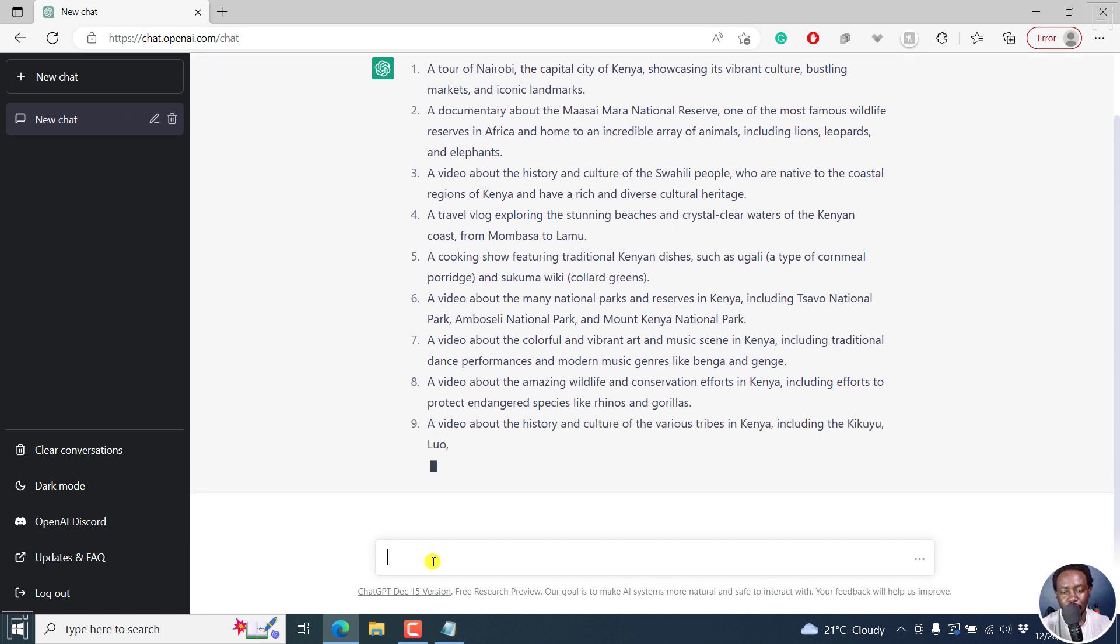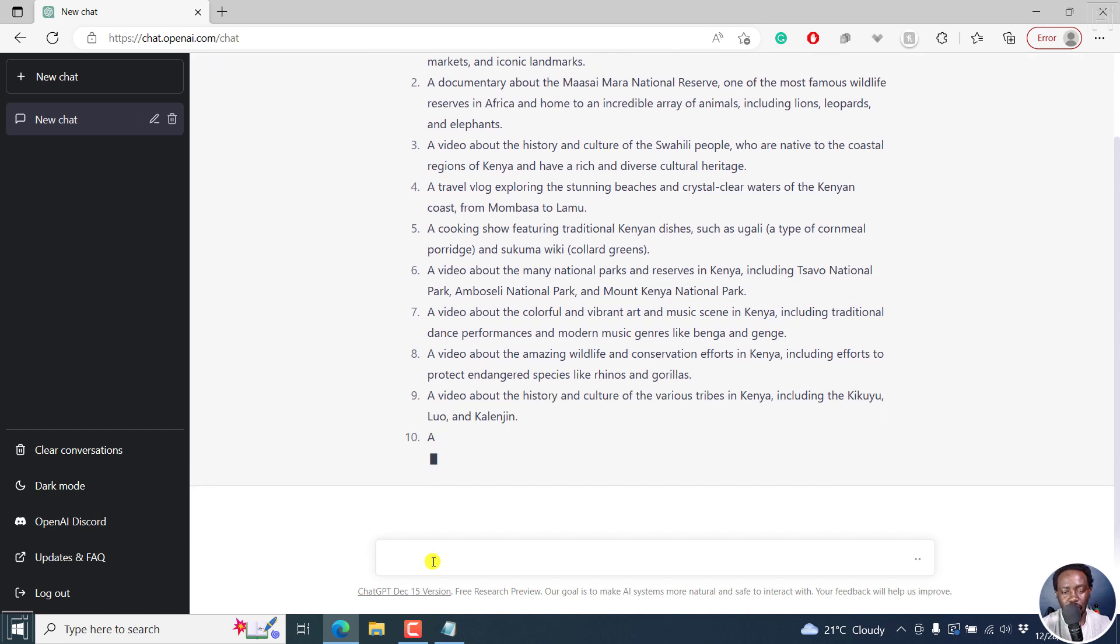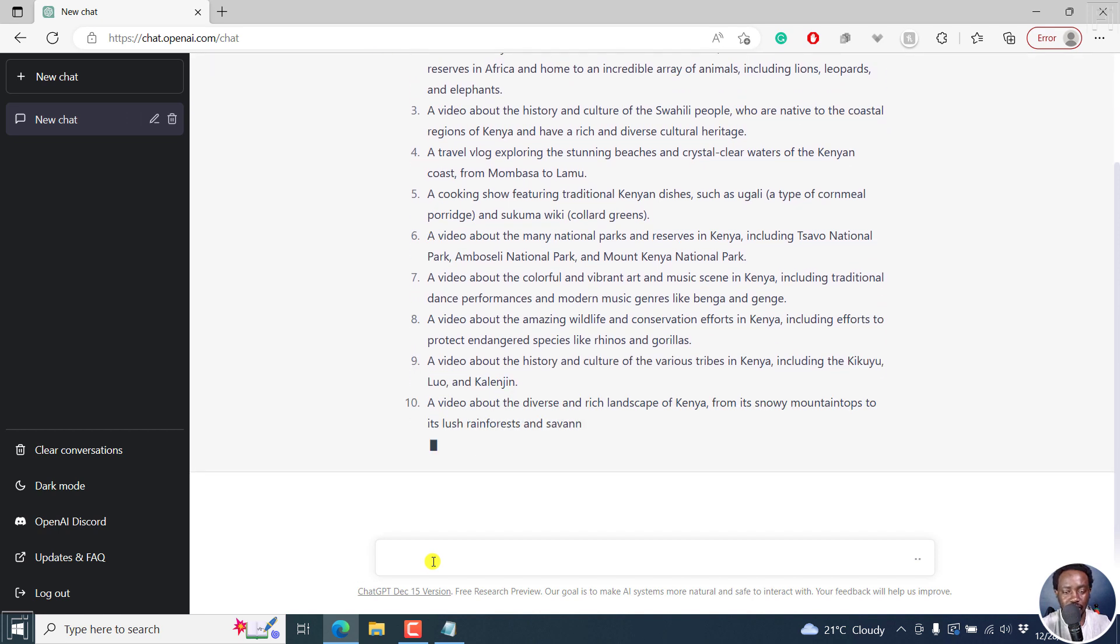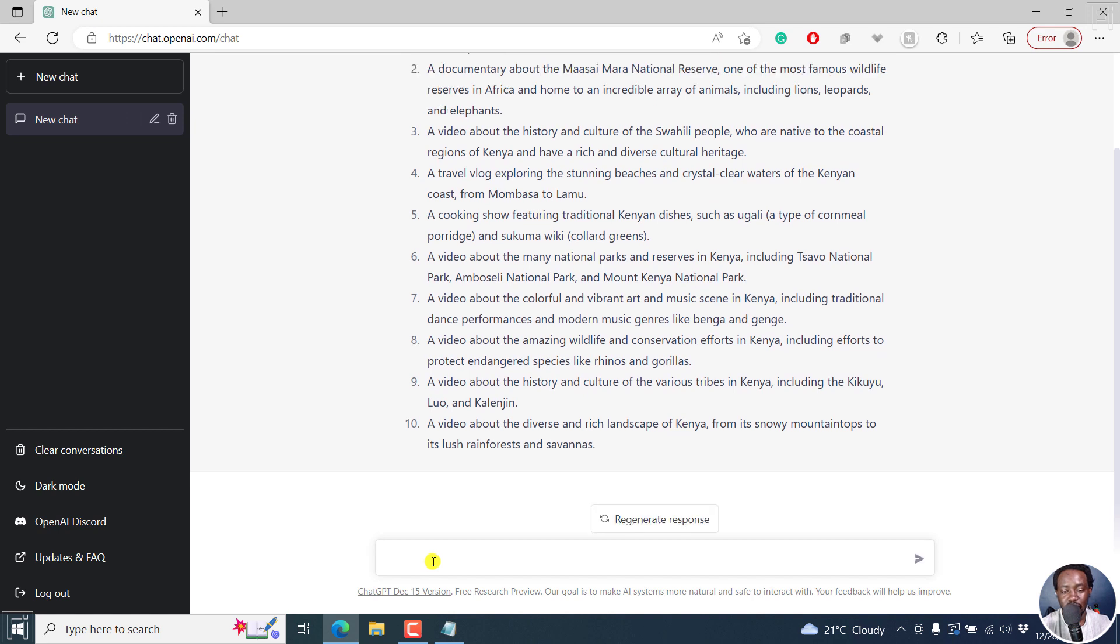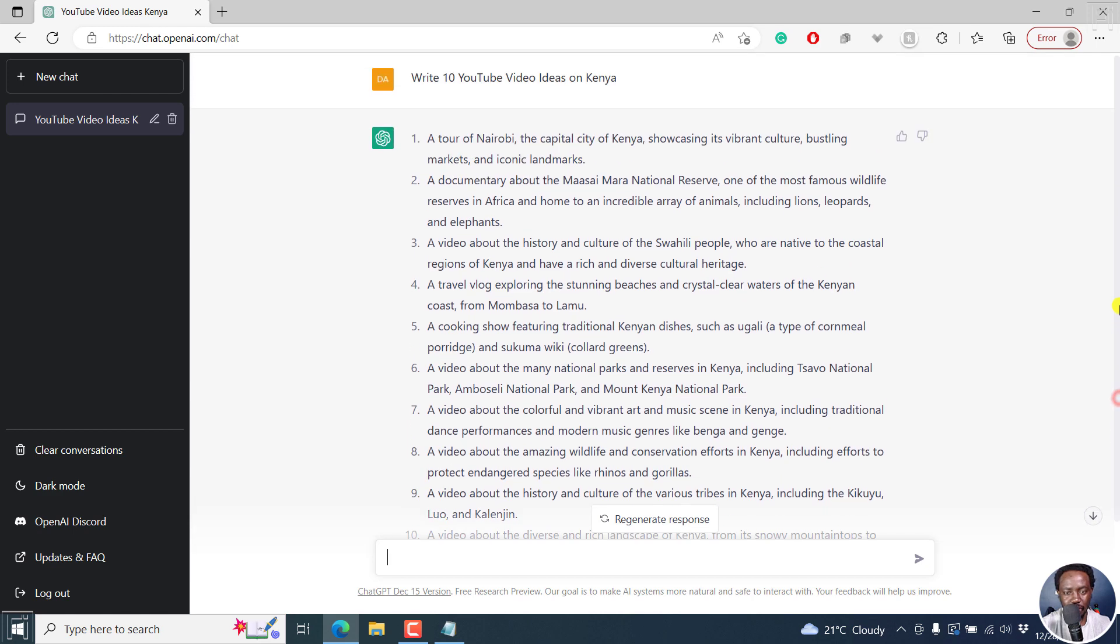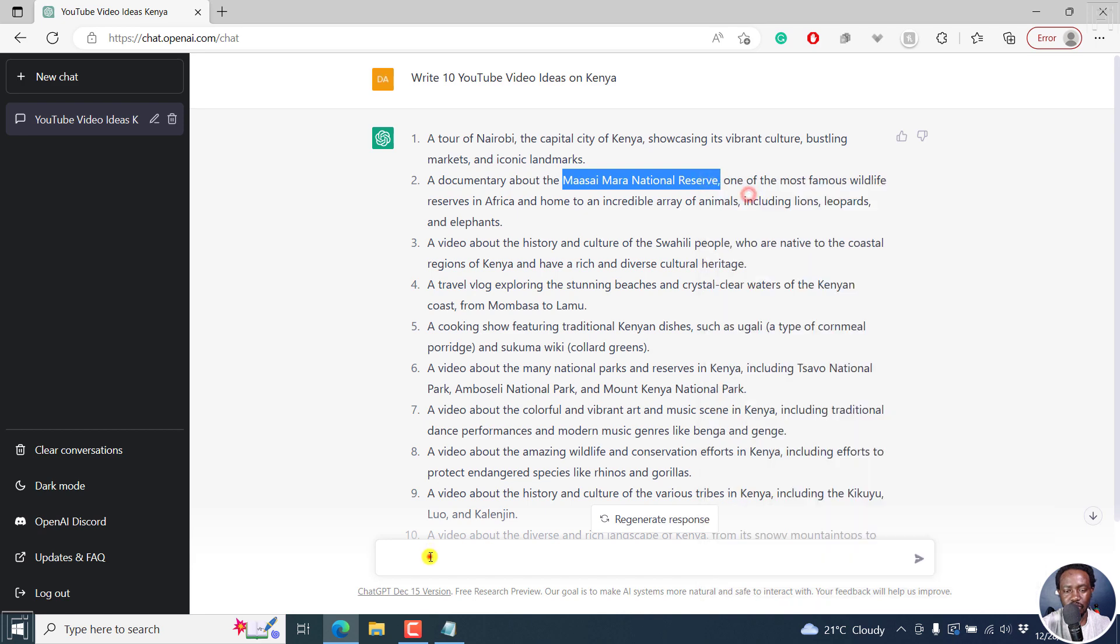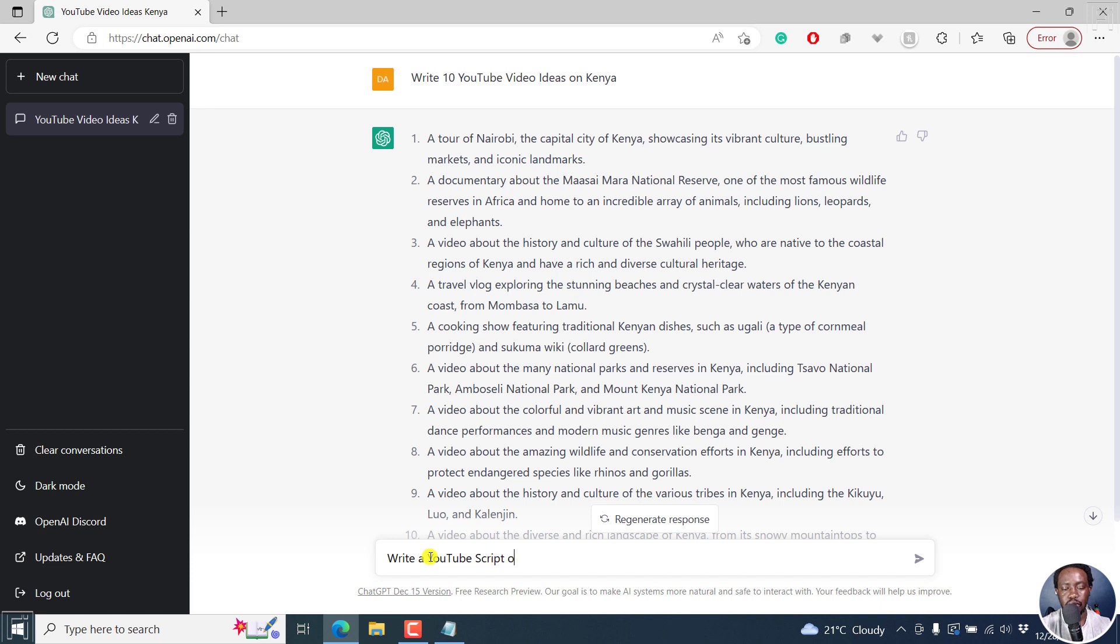So we've mentioned about 10 and it looks really good. So next up, we can say, let's say we look at something like, let's say we say write a script, write a YouTube script on the Maasai Mara National Reserve.